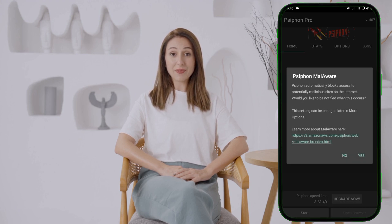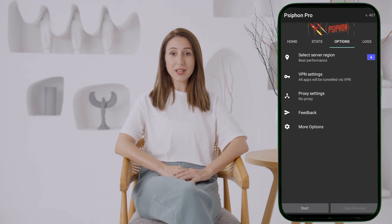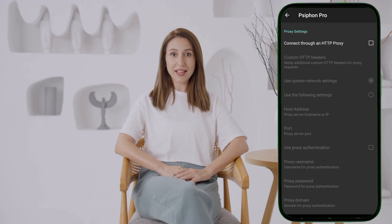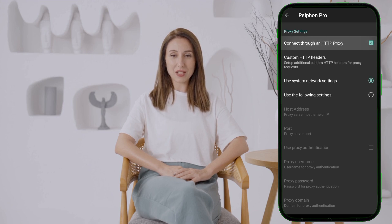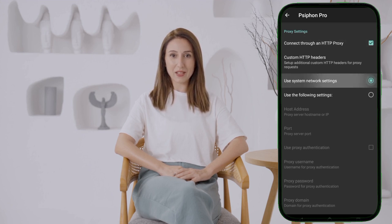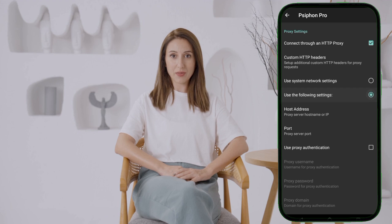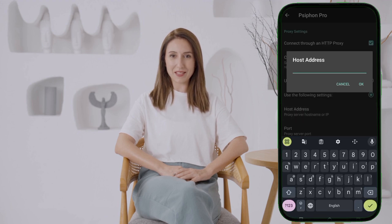Step 3. Look for the Options label on the screen and give it a tap to explore the app settings. In this section, you'll find various settings that allow you to customize Syphon according to your needs. This includes selecting network settings, setting up proxy configurations, and enabling features like custom headers. Take your time to go through these options, as each one will affect how Syphon operates.